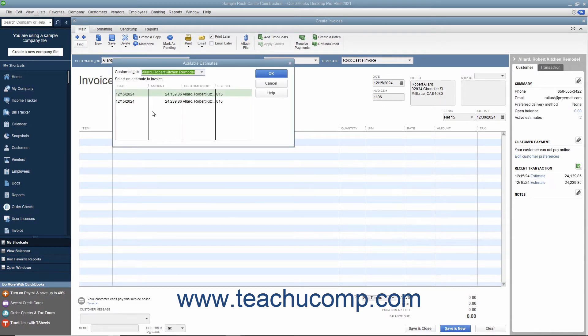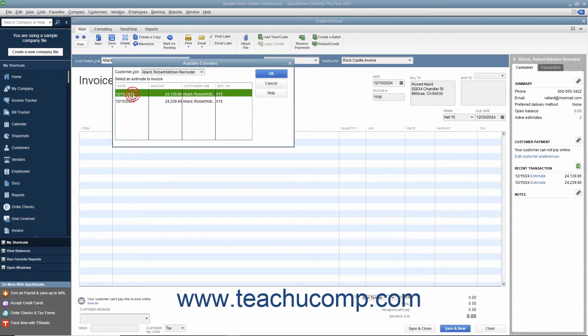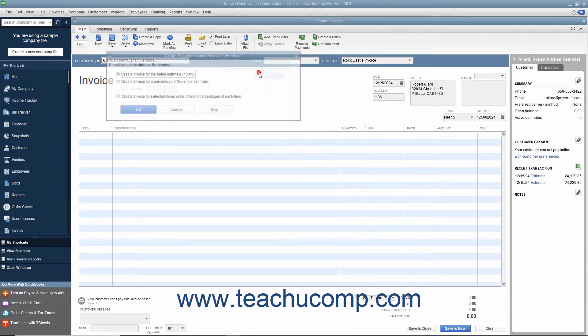QuickBooks will automatically display the Available Estimates window, which shows all of the available estimates for the selected job. Select the estimate from which you want to create the invoice. Then click the OK button to continue.